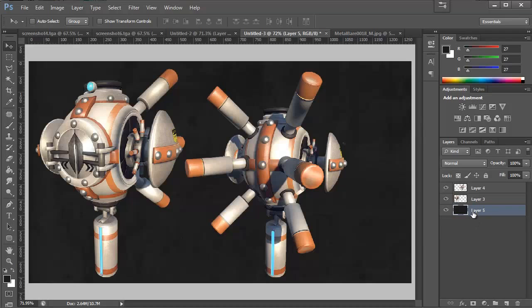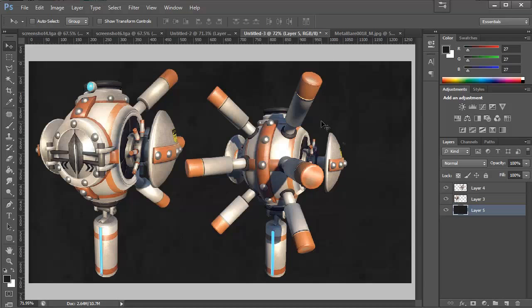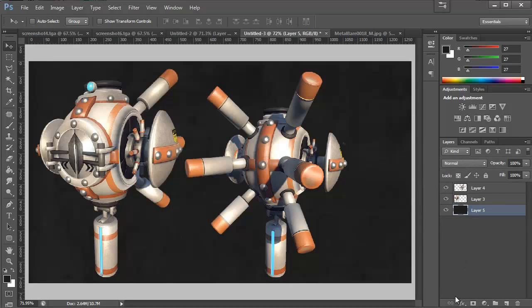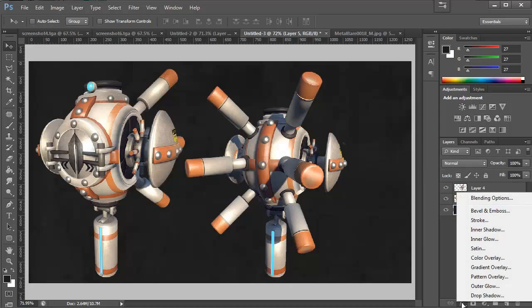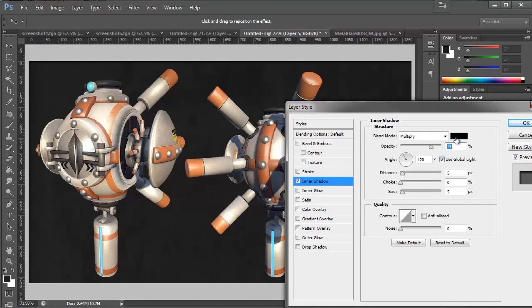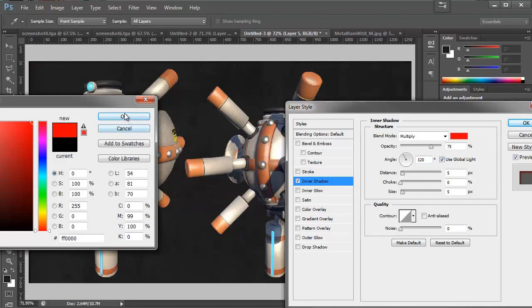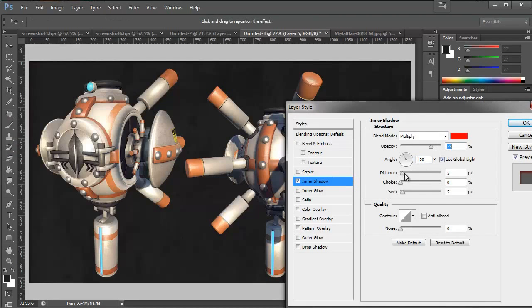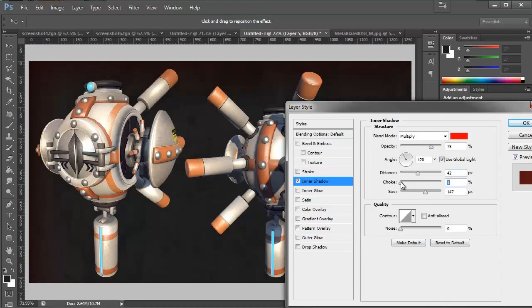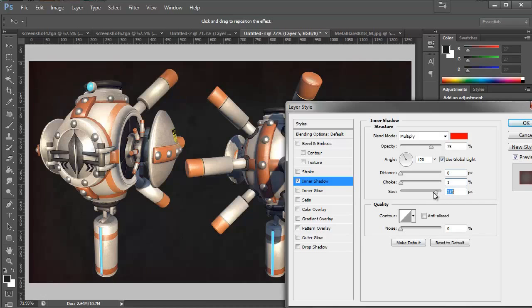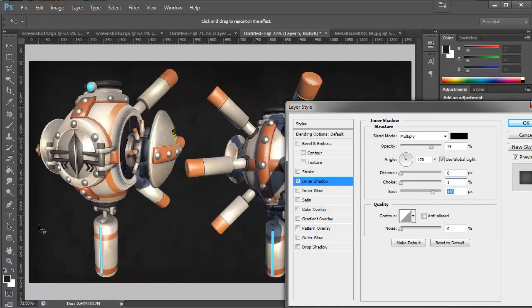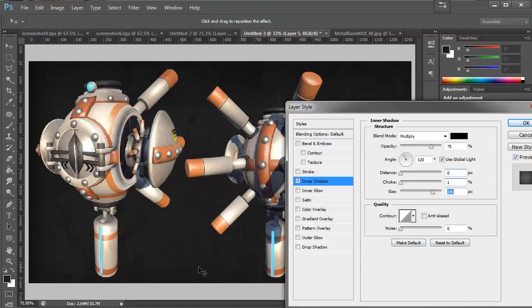The next thing I want to do is I want the viewer to have their eyes be pulled inwards, so I'm going to use the vignette. To do the vignette we're going to select our background layer and I'm going to go to our effects and do an inner shadow. I'm just going to set this to a different color so I can more easily see it. So we have this fuzziness around the edges which is going to pull the viewer's eye inward.